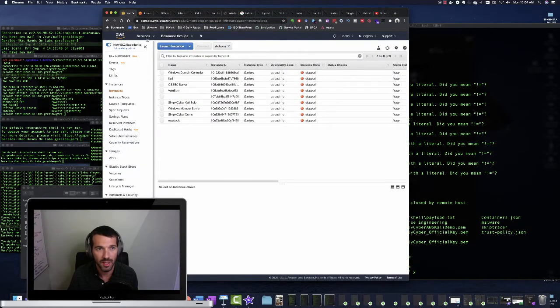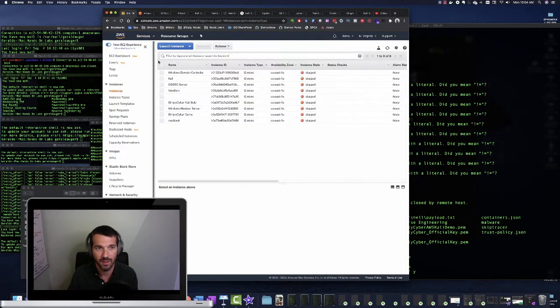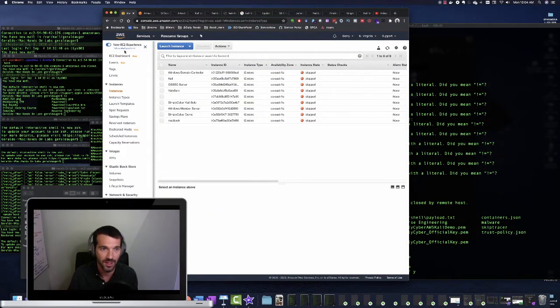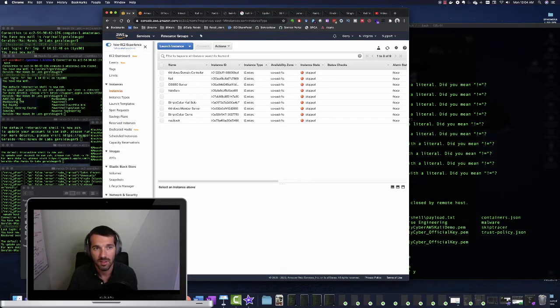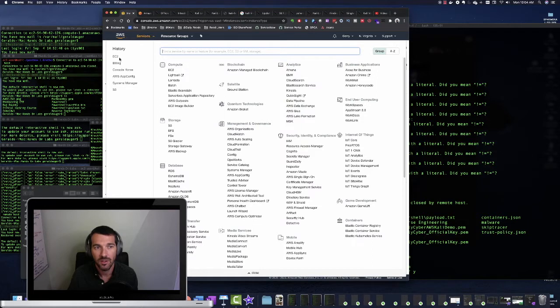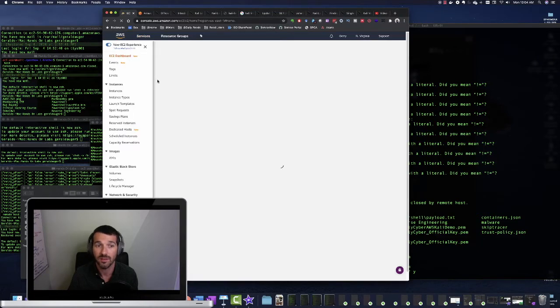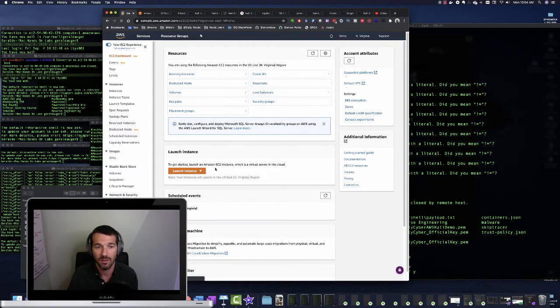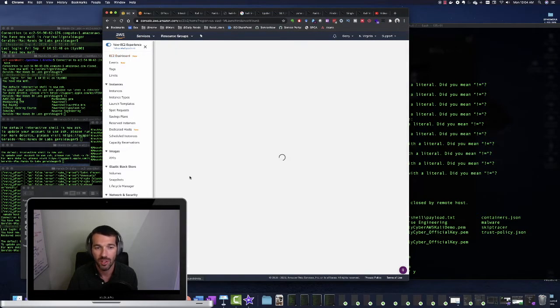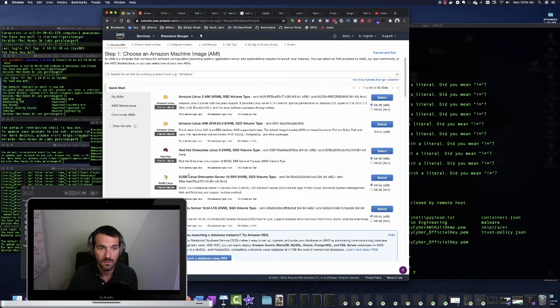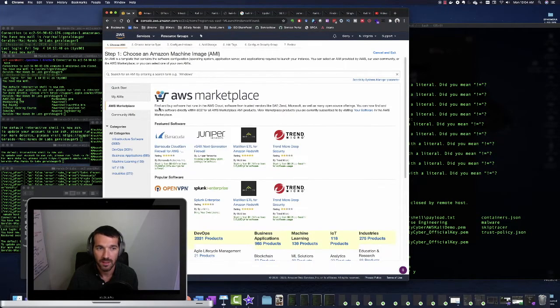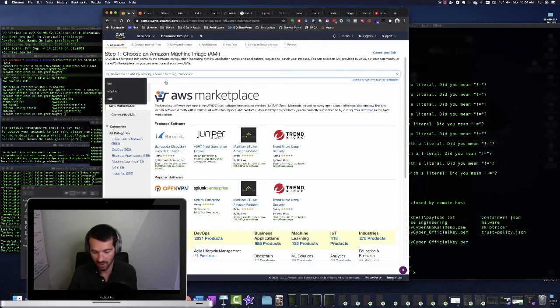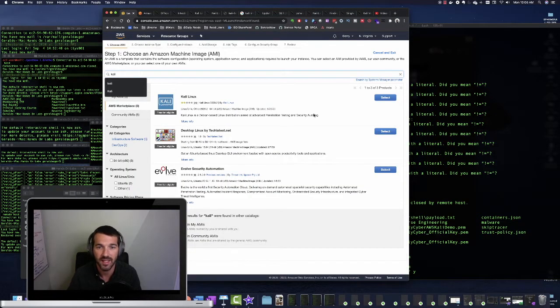So you're going to go to aws.amazon.com. You're going to create an account if you don't have one. Once you log in, you're actually going to be presented with a screen it might look different than this one. But across the top, you'll have services and resource groups, just go ahead and click on services, EC2, under the compute option. And we're just going to blast through this. So follow along, click the orange launch instance button. Click on the marketplace, AWS marketplace. And in the search bar at the top, go ahead and type in Kali.